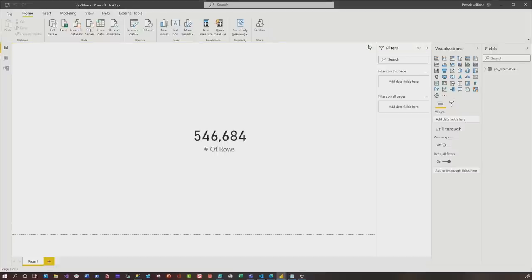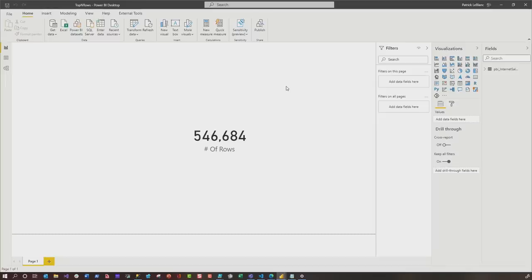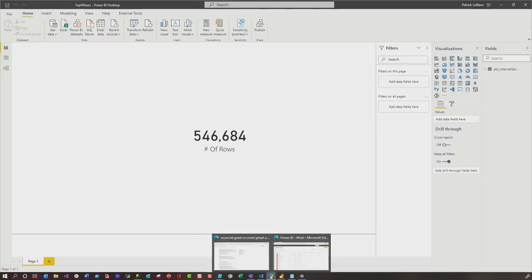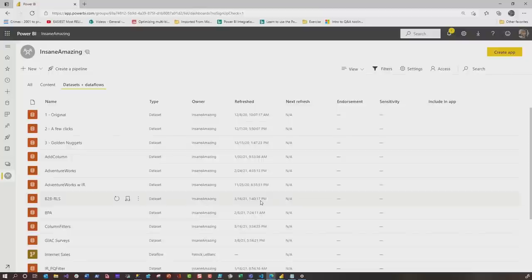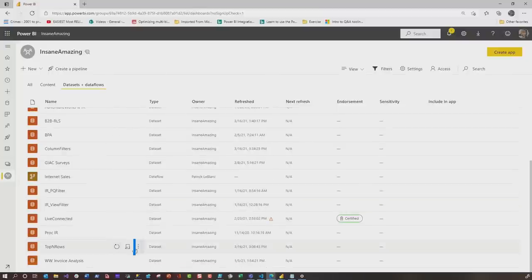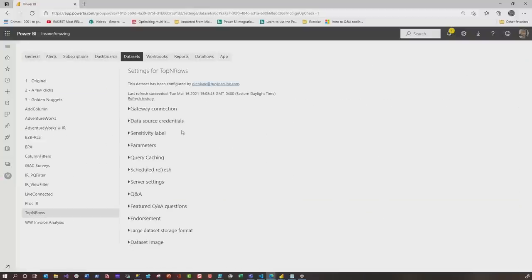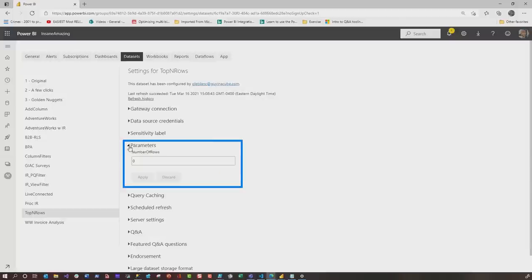And now you may be thinking, well, Patrick, what about the service? What happens when I publish this? Because you may have it set to 1,000 or 100,000 when you're working with it locally. But when you go all the way up, how do I adjust it? Let me show you. So once it's published out to the service, what you would do is go to the workspace, click on the data sets, and you can choose schedule refresh. And when you choose schedule refresh, you'll see an option for parameters. And this is where if you use a binary or any, it won't show up here. But if you use any other data types, it'll show.